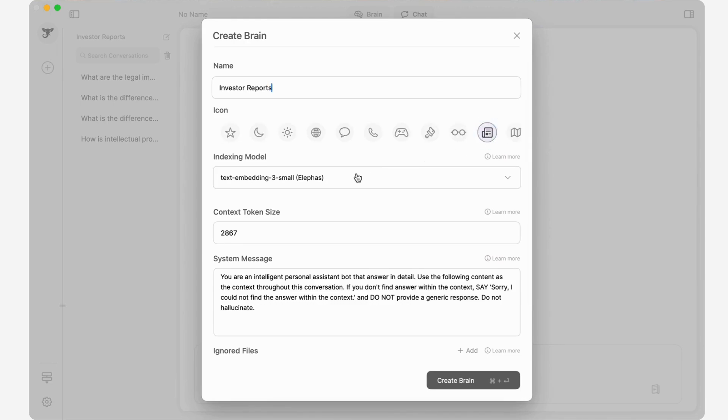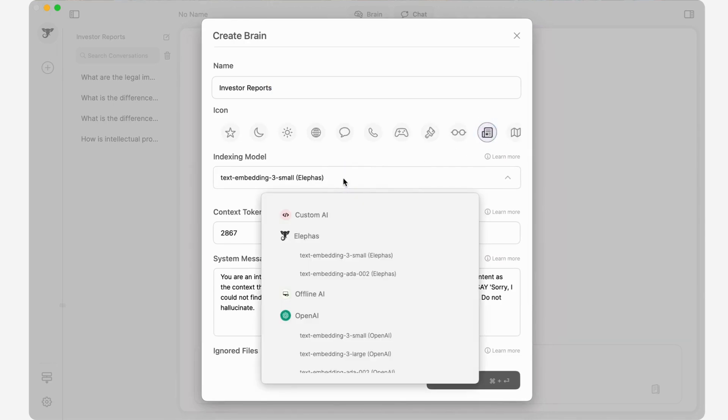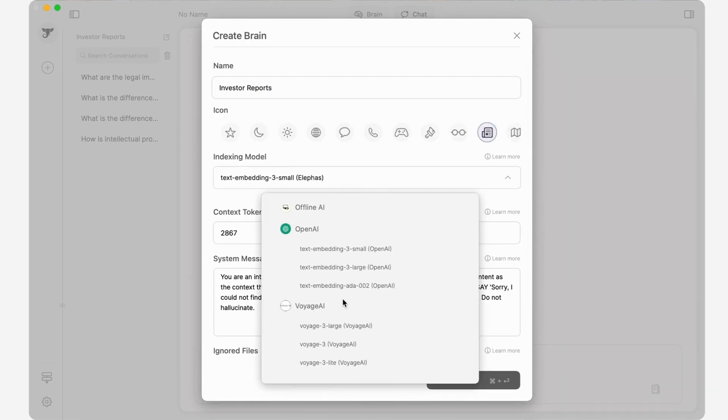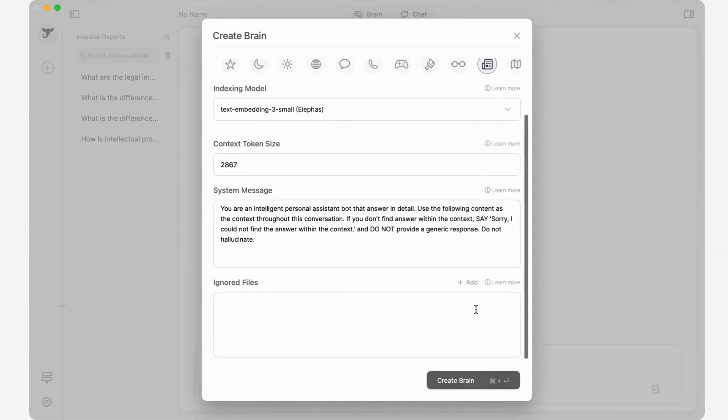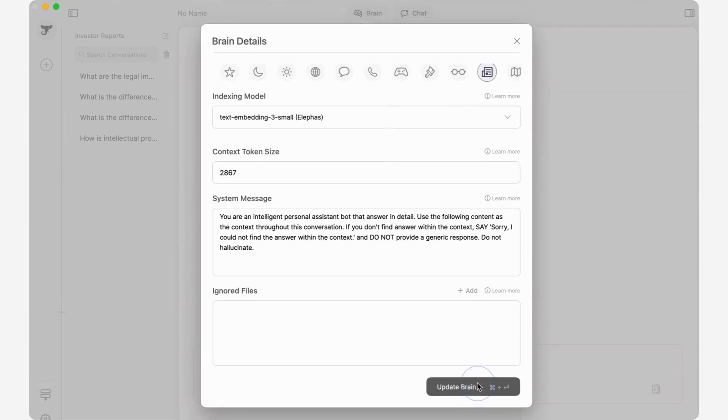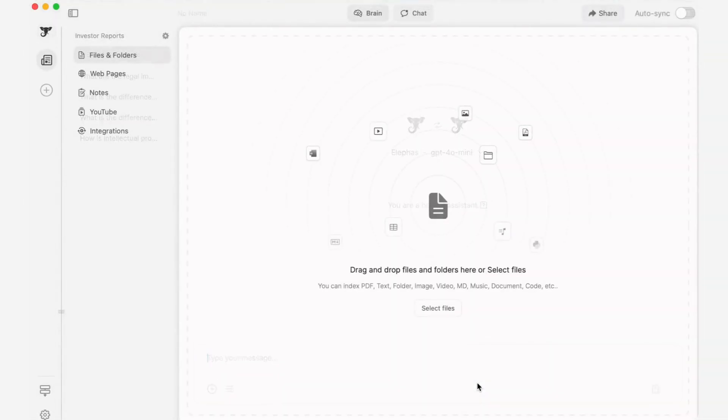You can adjust the brain settings, make it run offline, or customize the behavior message. That's it! You can create as many Superbrains as you need.